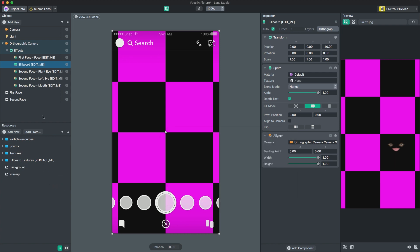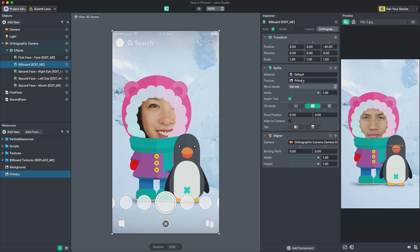Then we'll add this image to the scene. Select the object named BillboardEditMe in the Objects panel and assign your texture to the Texture field of the Sprite component.